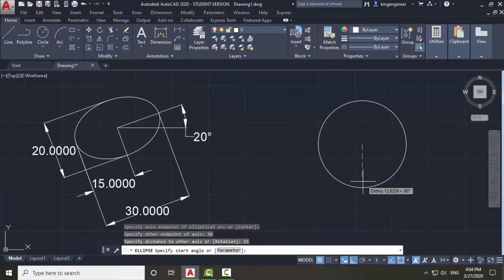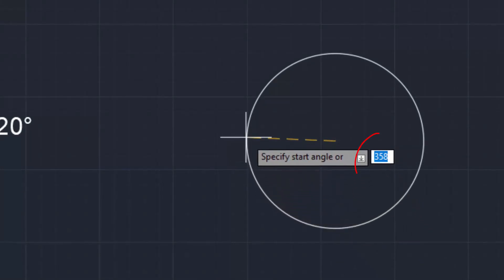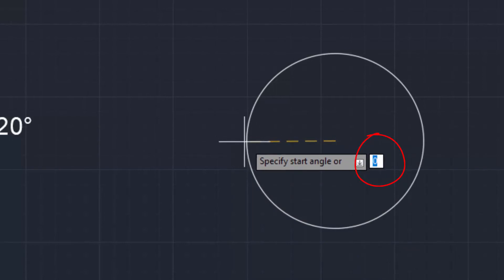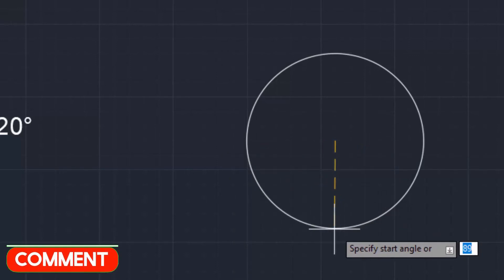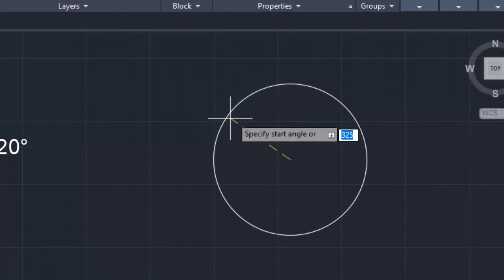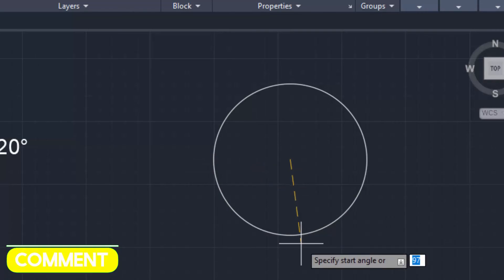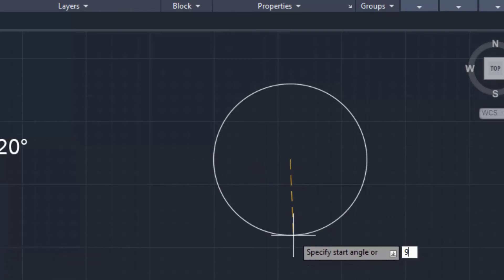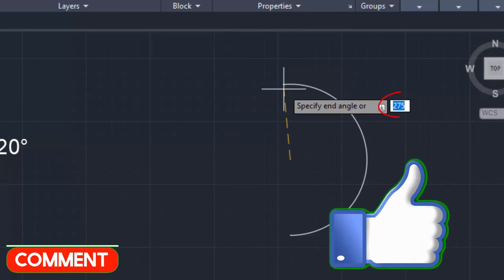As you can see in the command line, it is asking to specify the start angle. If I move the cursor, I can see the changing angle — 0 here, 90 here, and 180 here. If you want to start drawing the arc from the top, give a value of 90, press enter, and if you want to draw the arc to the bottom, give a value of 270.